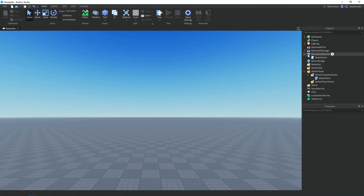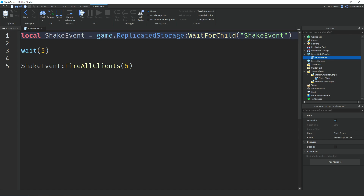Open up the ShakeServer script. Up top we have a variable called ShakeEvent, and this equals game.ReplicatedStorage, then we're waiting for the child ShakeEvent, which is that remote event. Then we're going to be waiting five seconds, and then we're going to be firing the ShakeEvent to all clients — all the players in the game. In between the brackets we have the number five, which is how long the shake effect lasts in seconds. And that's it for the ShakeServer.